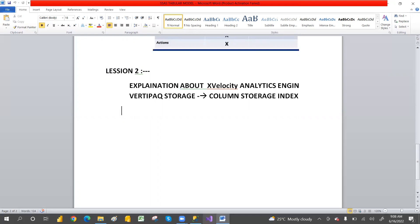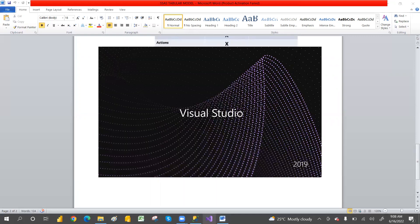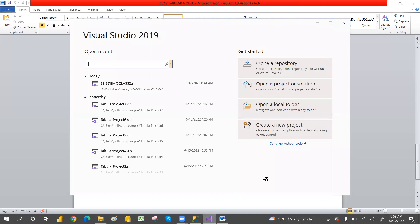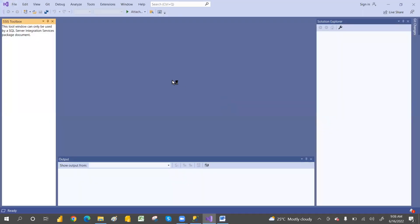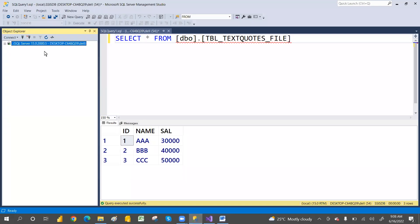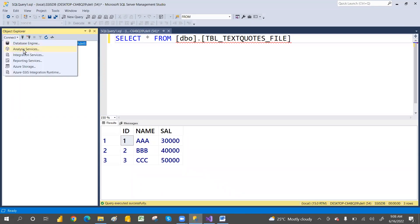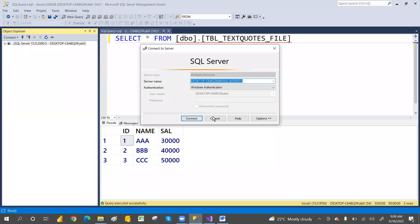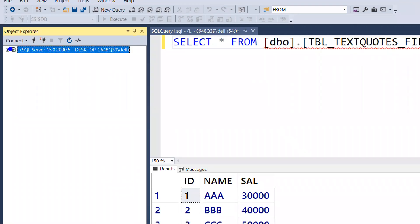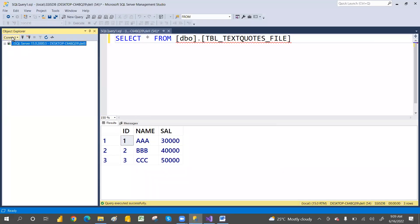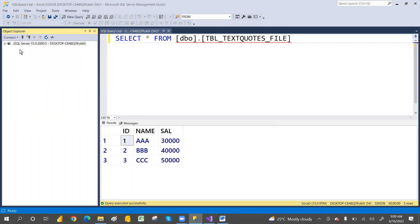We'll discuss that with an example tomorrow. But today we'll discuss how to create the first SSAS tabular model. I opened Visual Studio, and here I will connect to the SSAS Analysis Service. You have to go to the connection — there is a connection — and just connect with the SSAS. Let's click on that connection and then go with the SSAS.